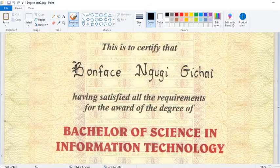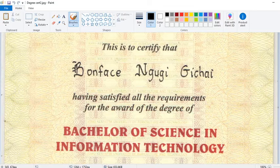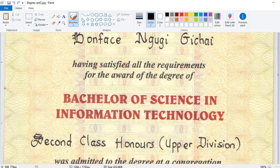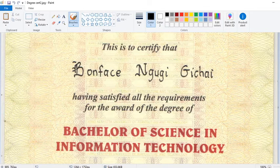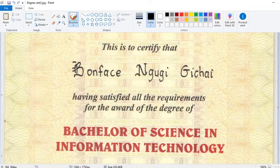So you open your certificate as I have done. For example, I want to change the name here, or I want to change this field to something different. What you do is go to where you want to edit — for example, now I want to edit the name.